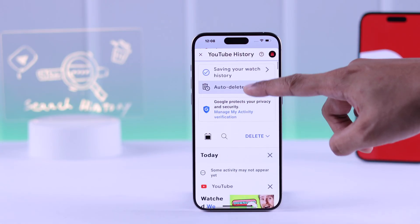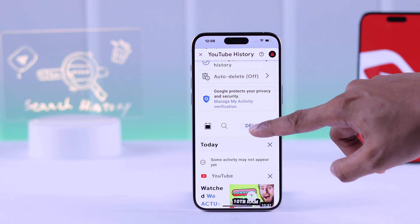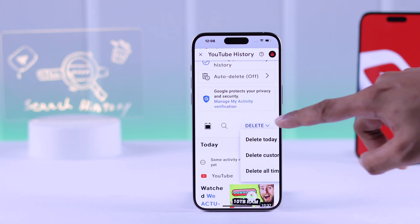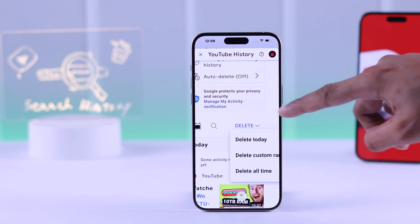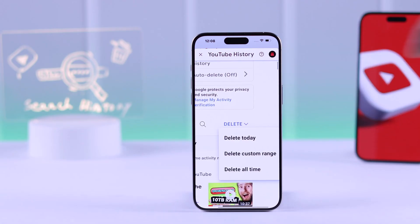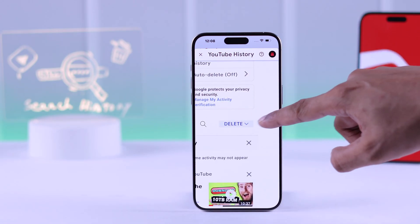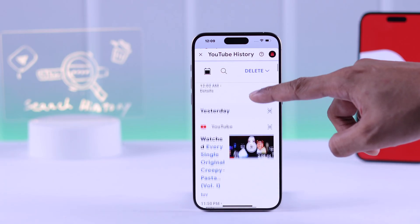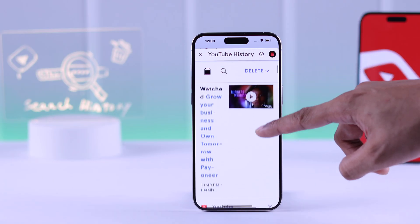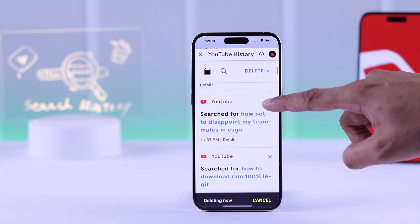Now you can tap on delete and select if you want to delete your history for today, for a custom date range, or delete for all time. Or you can manually search or go through the list and delete your searches one by one.